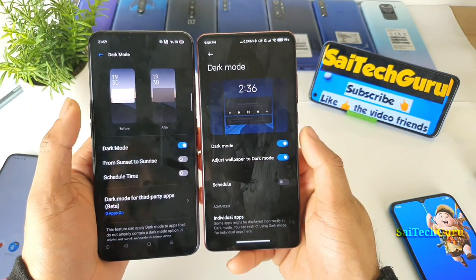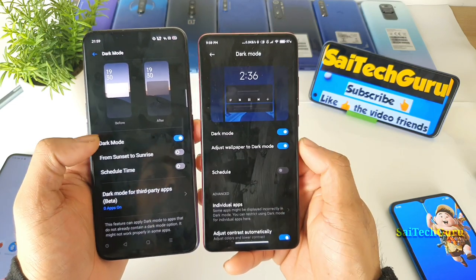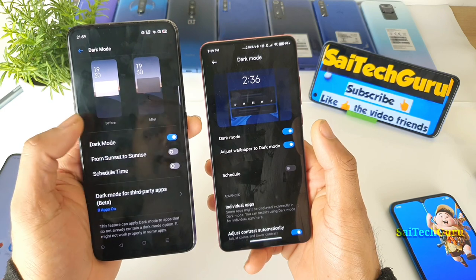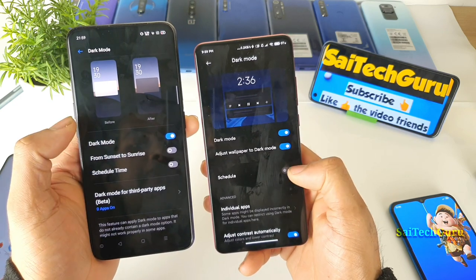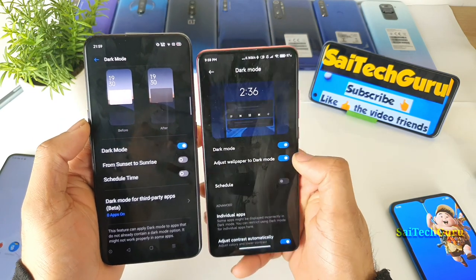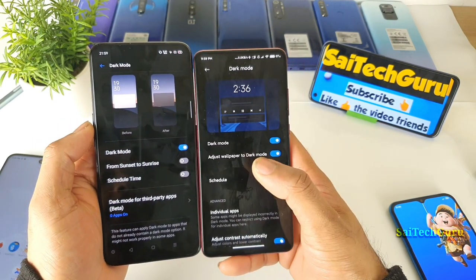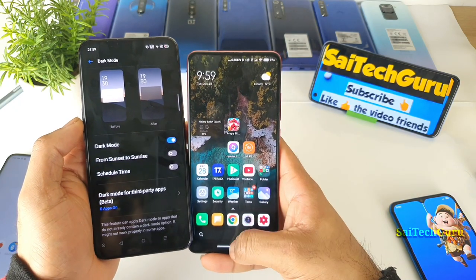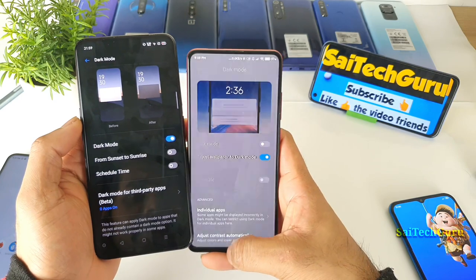These are the overall options you have in both phones. There is an option for sunset to sunrise scheduling, and there is also a scheduled time option present here. There is also an option to adjust the wallpaper to dark mode, so the wallpaper will be a little bit darker, though I'm not sure exactly how different it is — let me try disabling it and see.